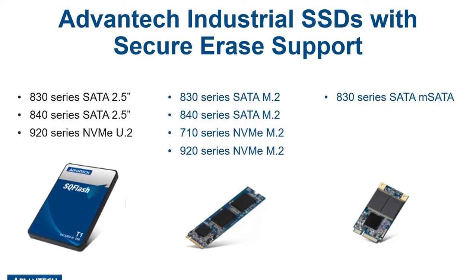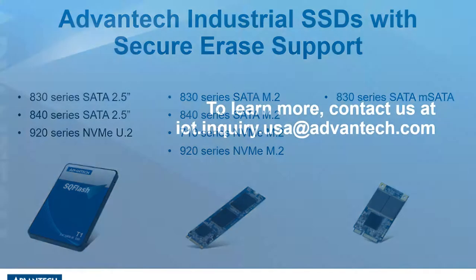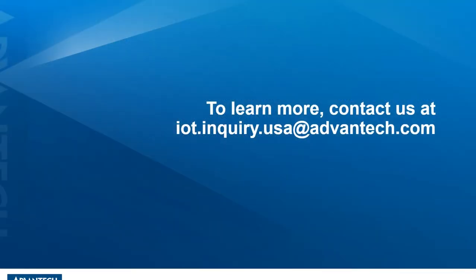Thank you for joining me on this quick demonstration of the SQF utility. Have a nice day.